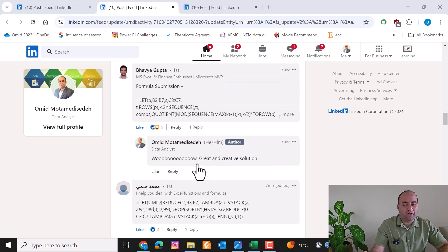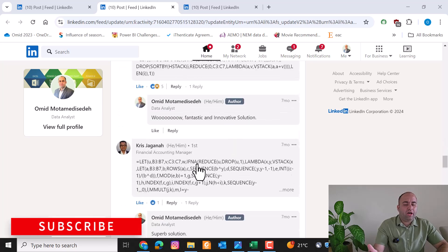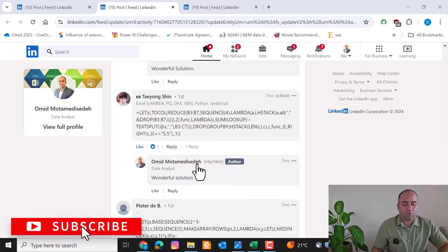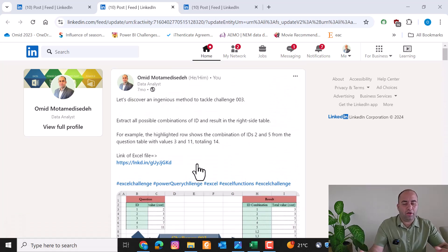Hi everybody, I'm Omid and I'm here with another amazing challenge in Power Query — challenge number three. This challenge is provided on my LinkedIn page where you can see a wide range of solutions from different people: Navit, Julian, Gupta, Mohammed, Ramiro, and others. There are solutions in Excel, Power Query, Python, and different tools, but today I'm going to solve this problem in Power Query.